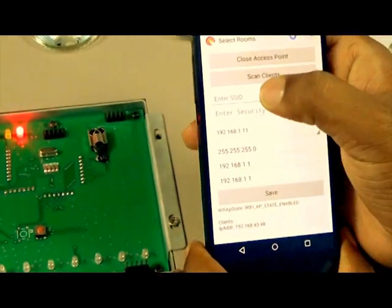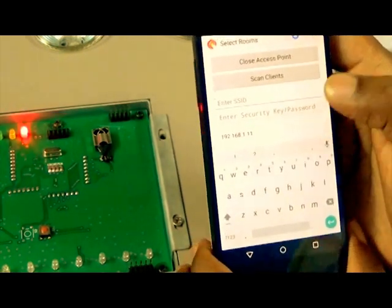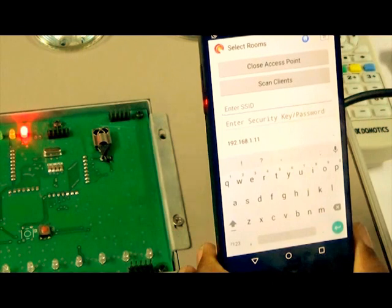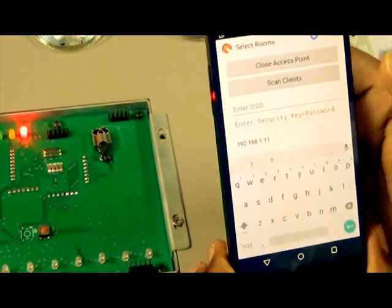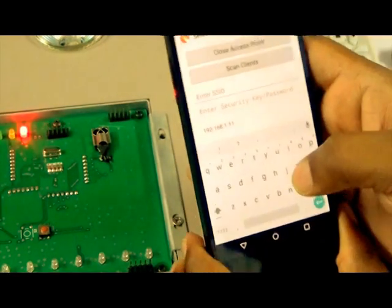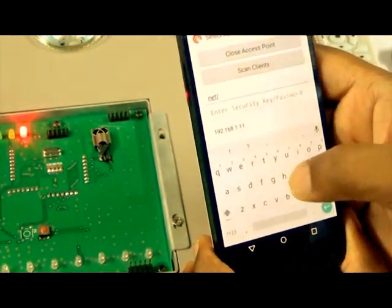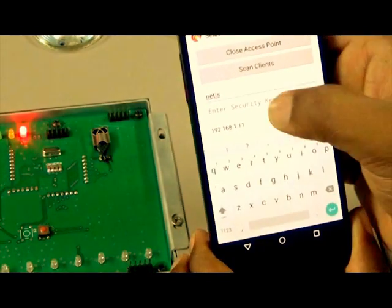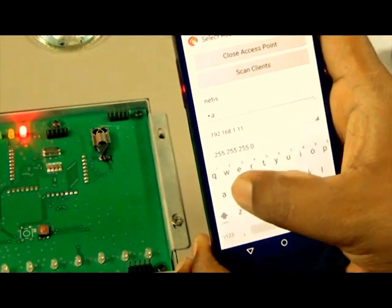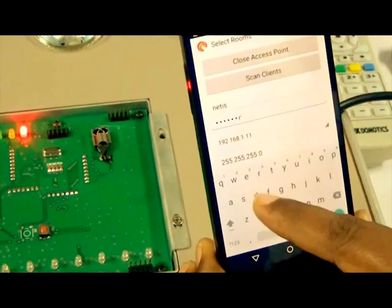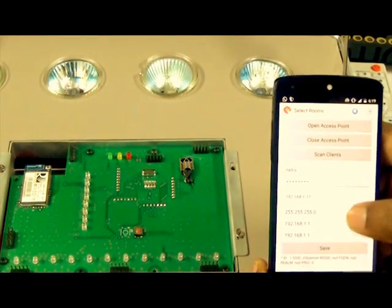Now I will type the SSID of the router to which this device is going to connect. In my case, I enter my router's SSID and password. The password is case sensitive, so we need to enter the correct password. The green light stops blinking.